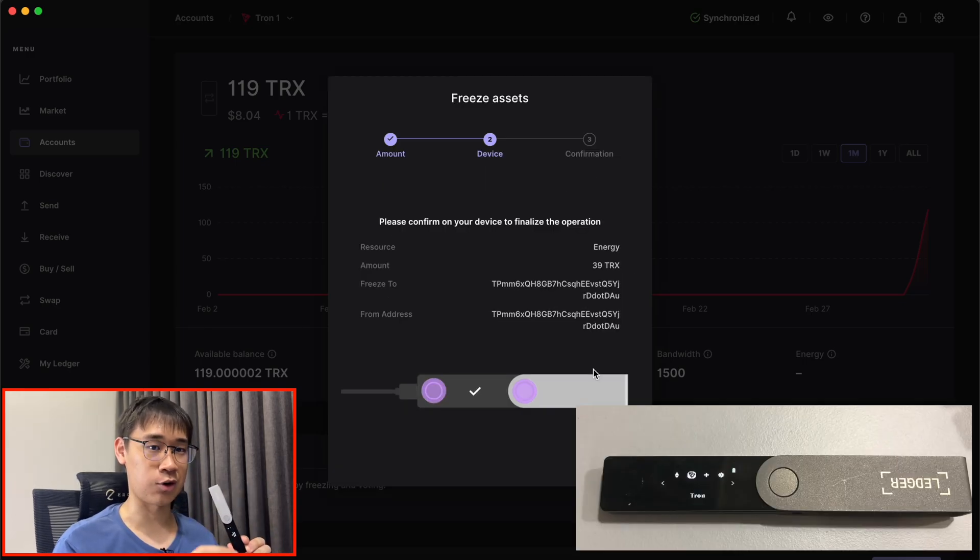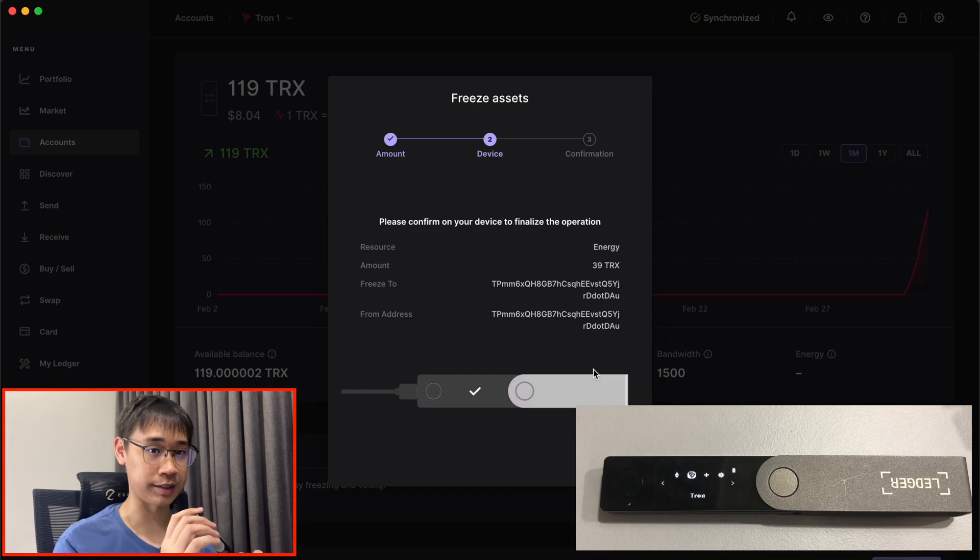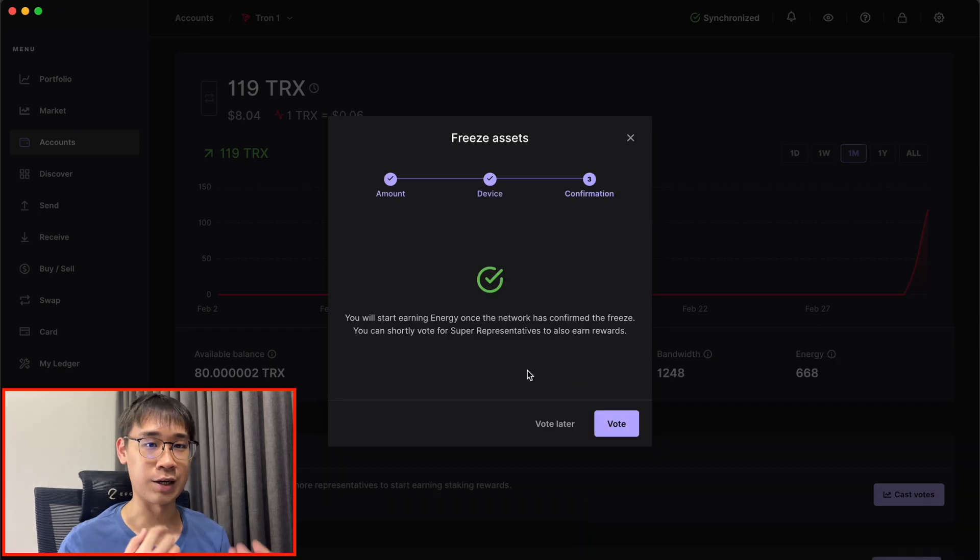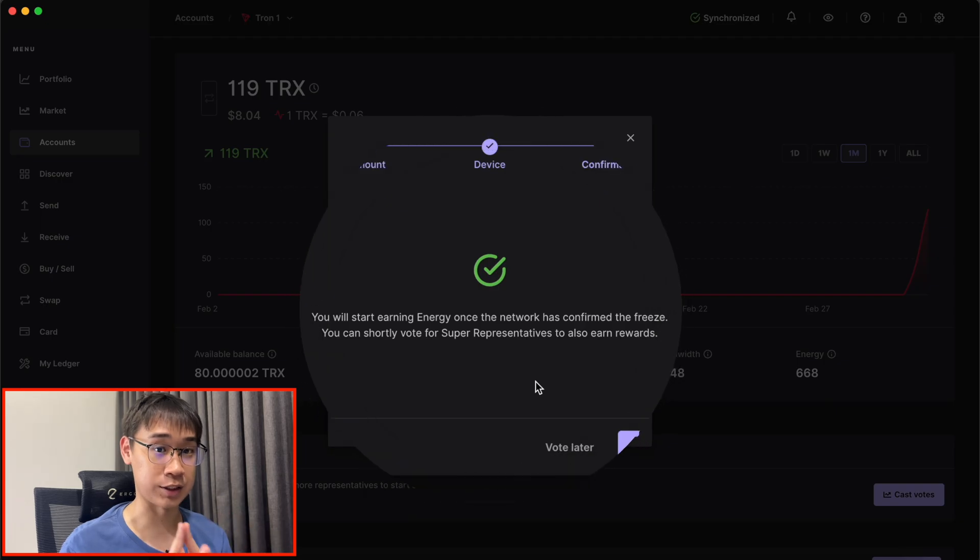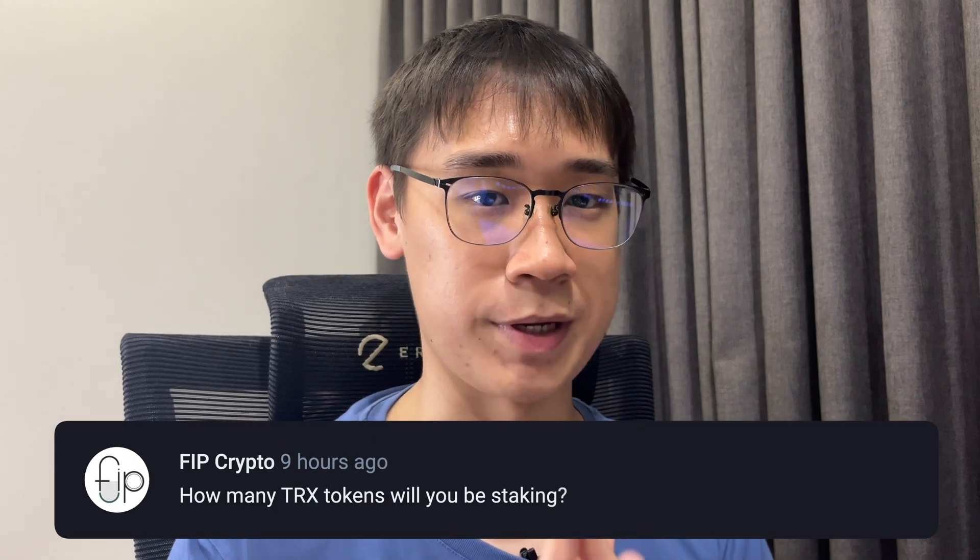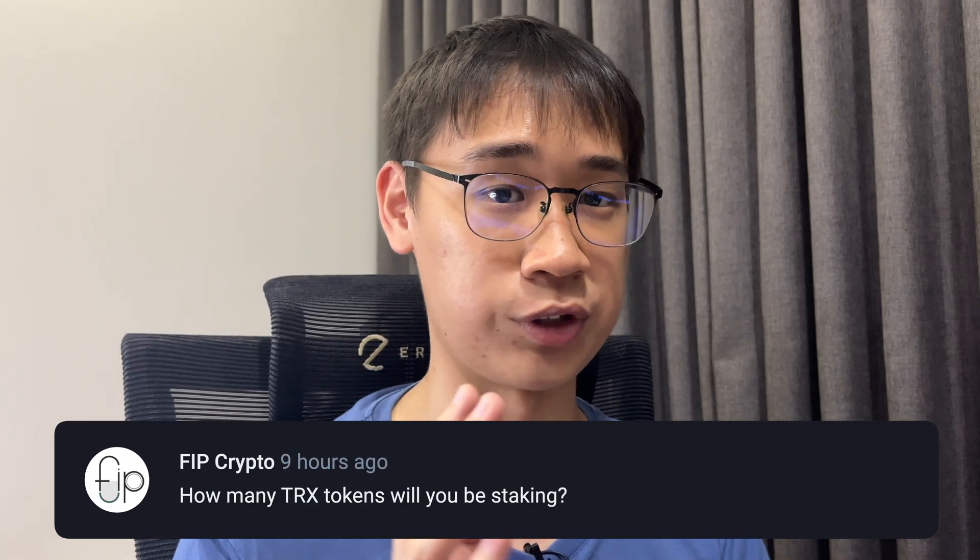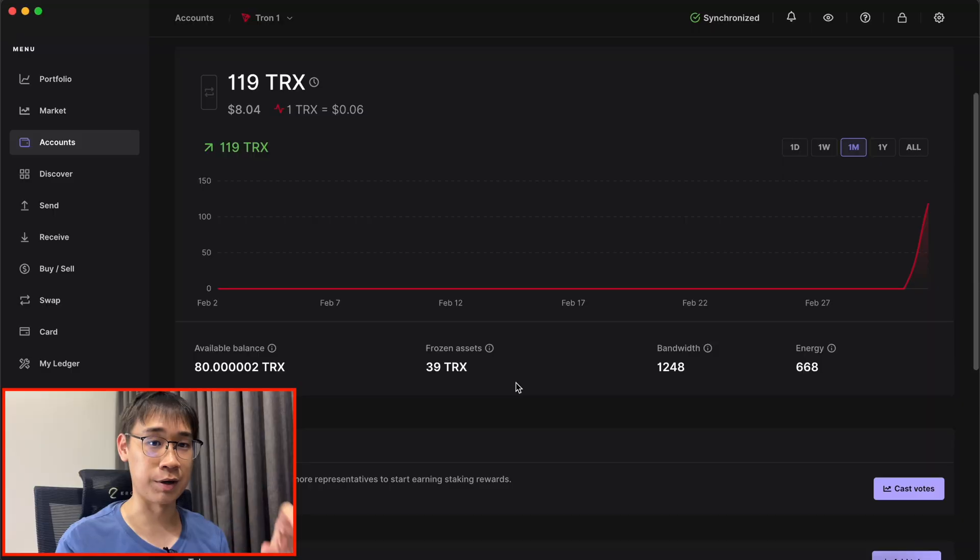I'll need to select the Tron account on my Ledger device. I will need to confirm this transaction on my Ledger device, and I will start earning energy once the network has confirmed these fees. Let me know in the comments below how many TRX tokens you intend to stake in your Ledger device.